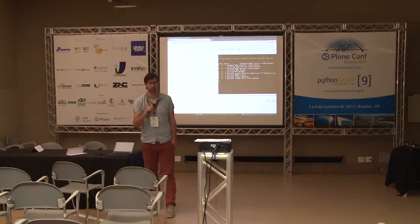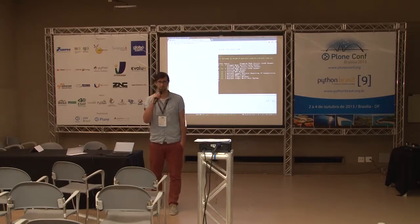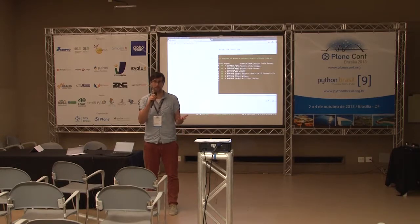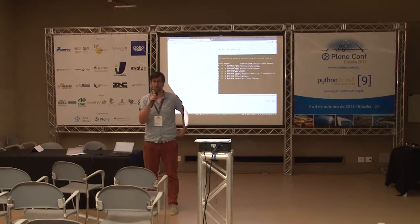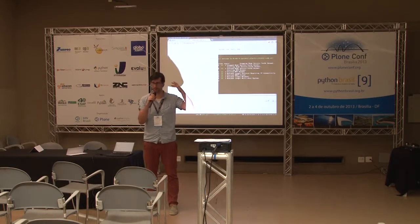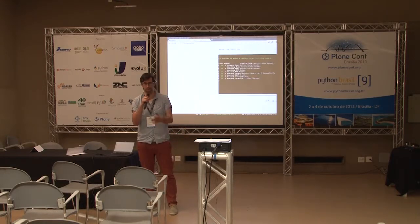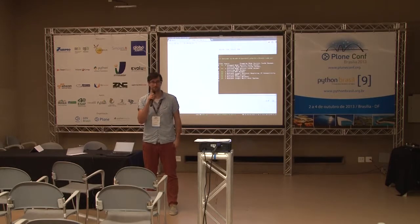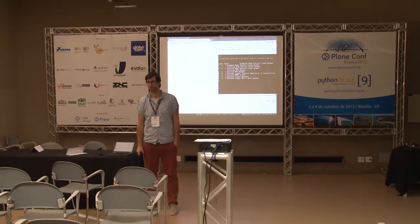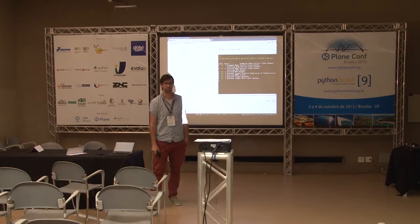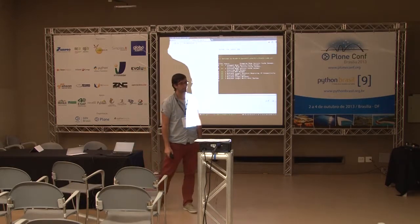Question about Hydra availability: yes, Hydra is available. We're actually setting up a Hydra instance that will build all Python packages — so to have all the binaries for all Python packages available, that wouldn't be bad at all.